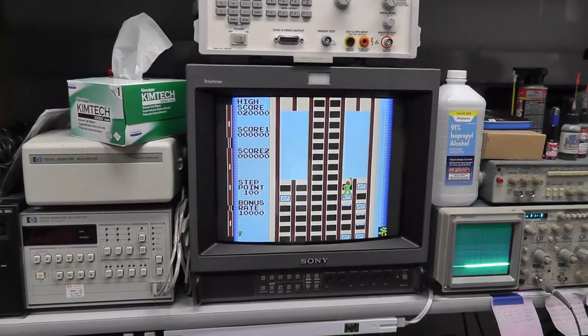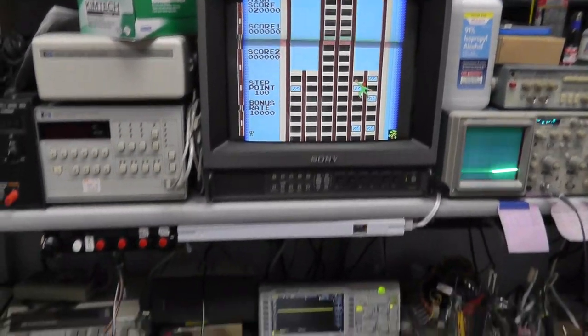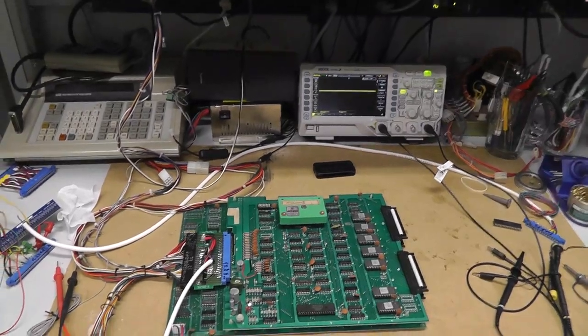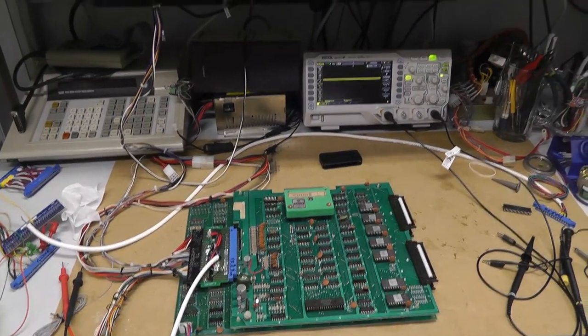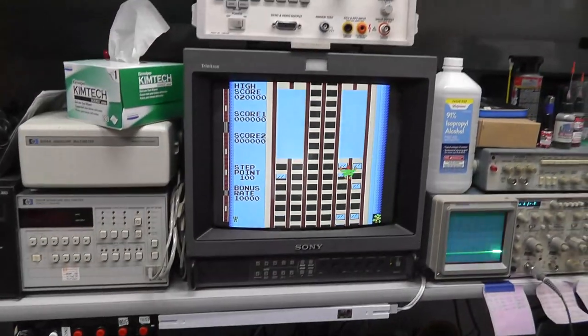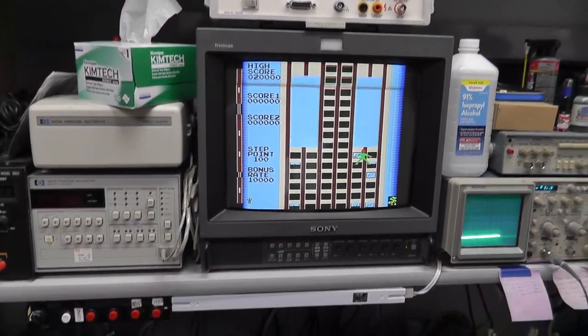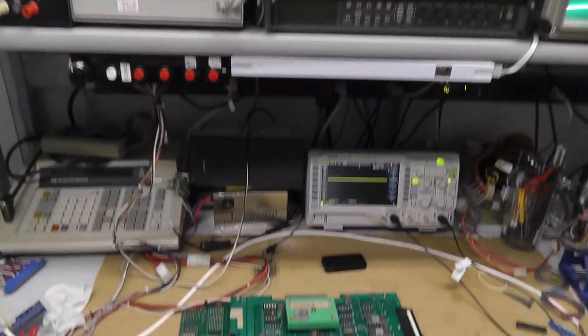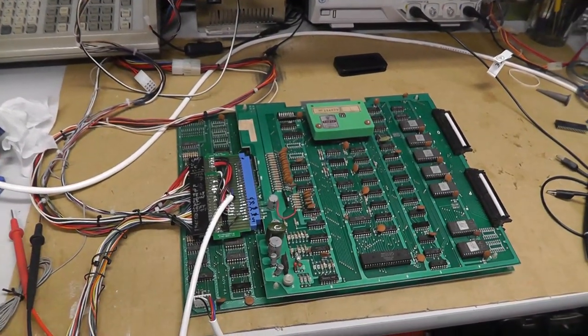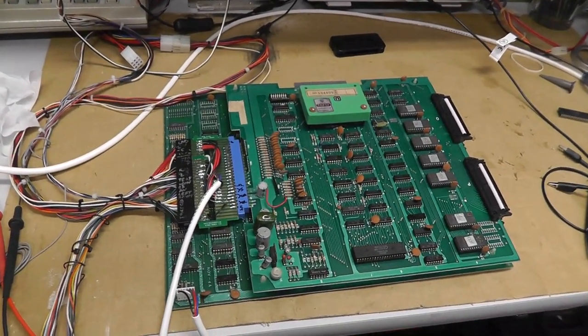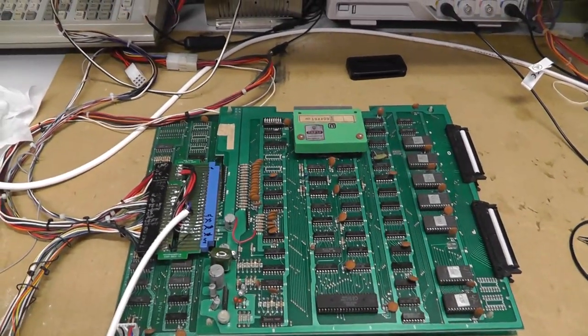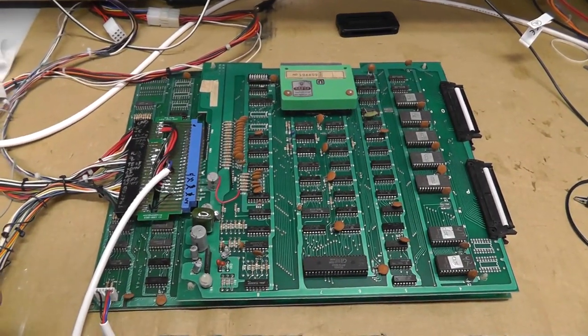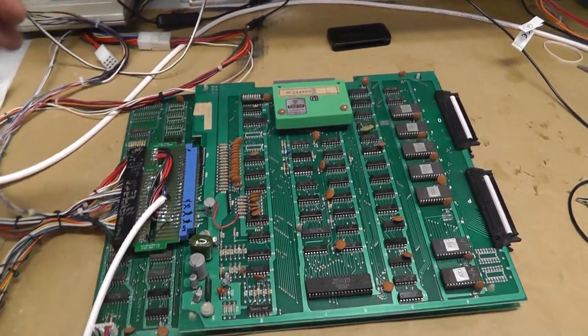Hey everybody, back with part two of this Crazy Climber. If you didn't watch part one, I'll link to it here. But when I put this board set in the cabinet, we had some sound issues. So I will demonstrate that here real quick.